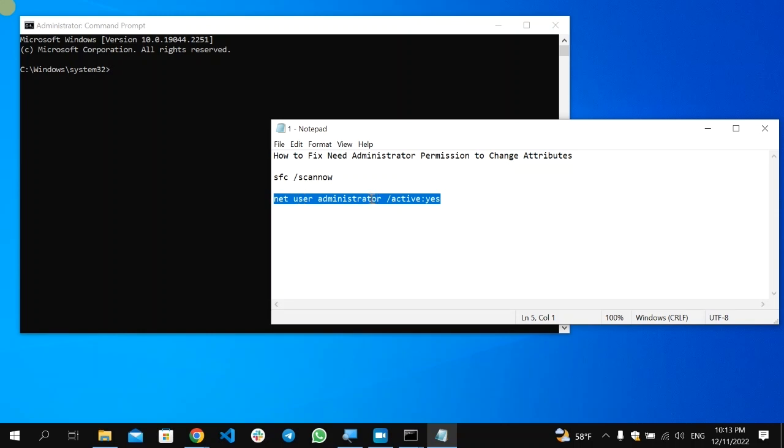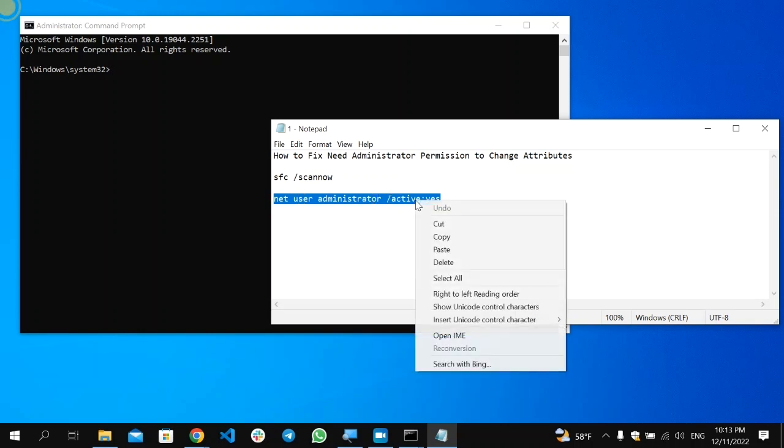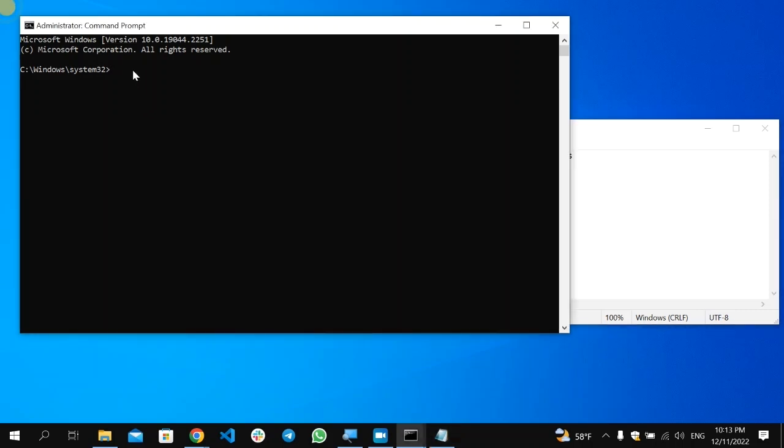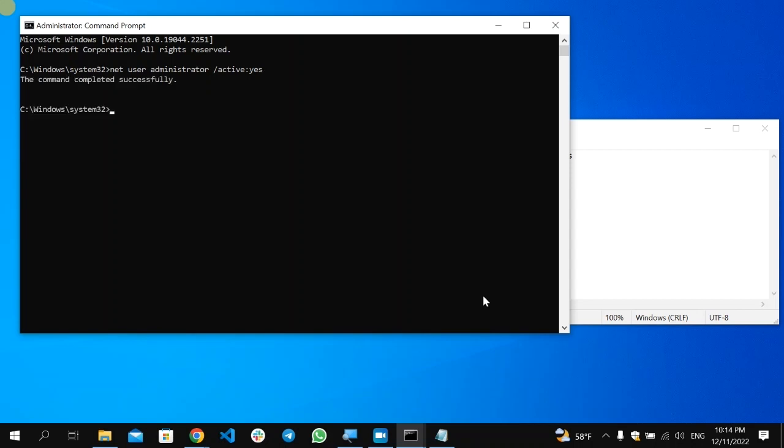The second command is 'net user administrator active yes'. Copy this one, go here and paste it, then press Enter. This is a fast process—the command completed successfully.